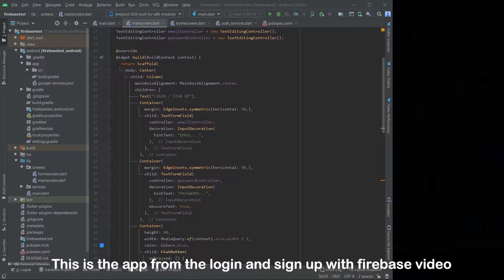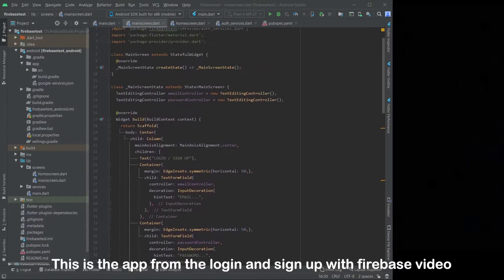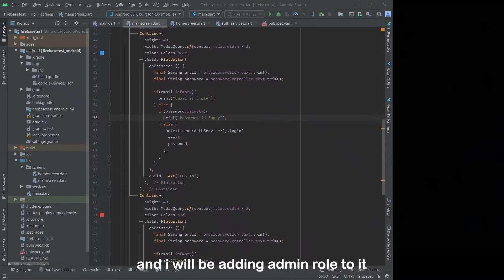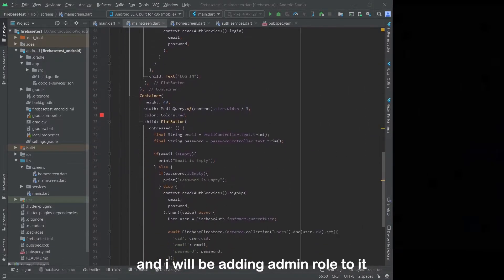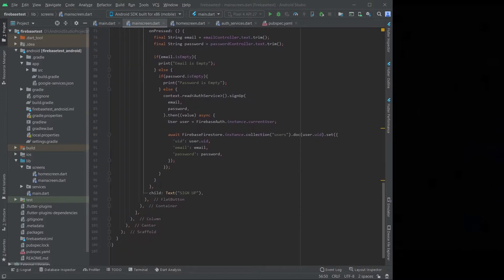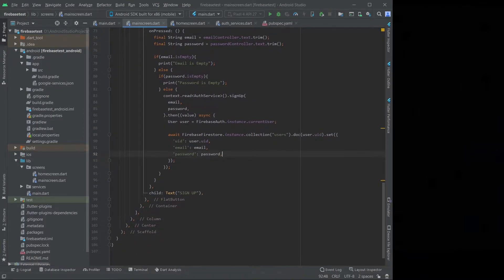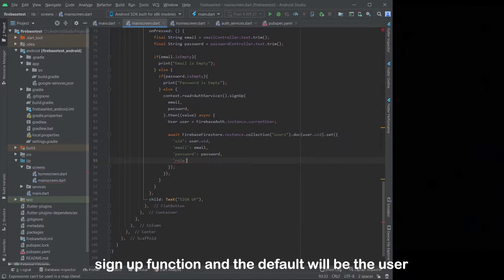This is the app from the login and sign up with Firebase video, and I will be adding admin role to it. You should watch the previous video to fully understand the code. A new role field needs to be added to the sign up function, and the default will be the user.